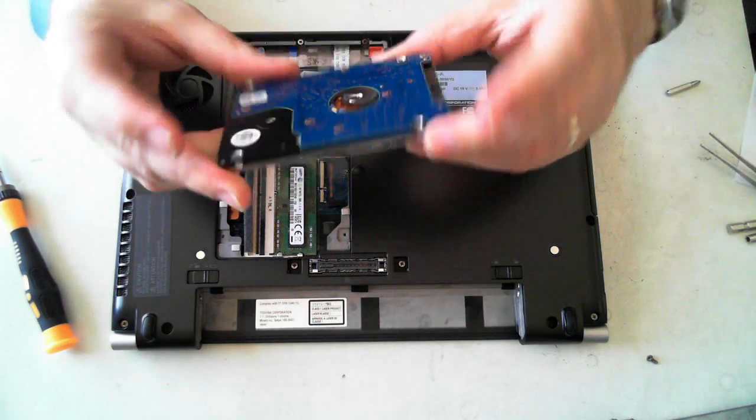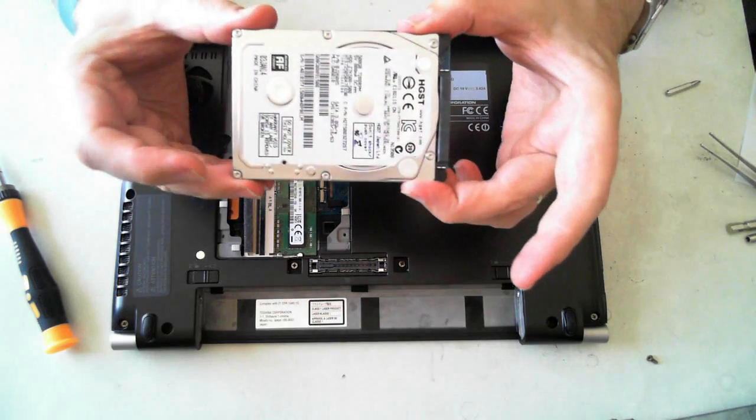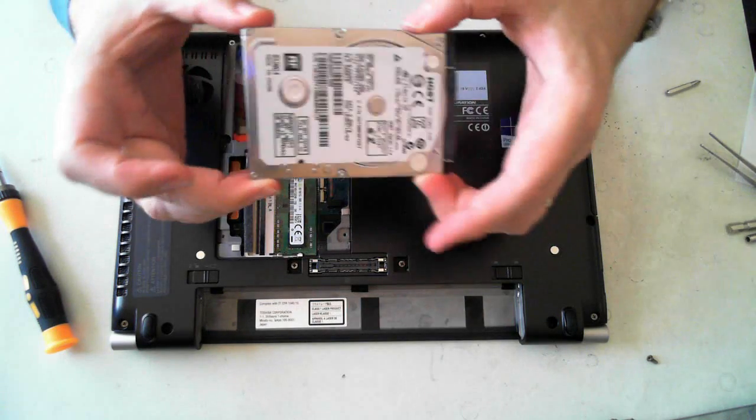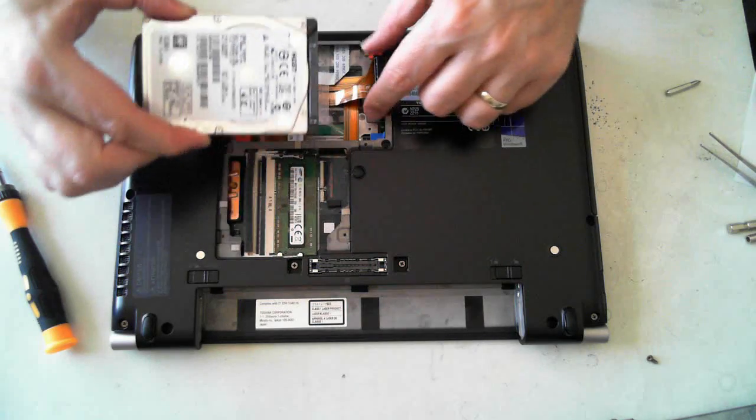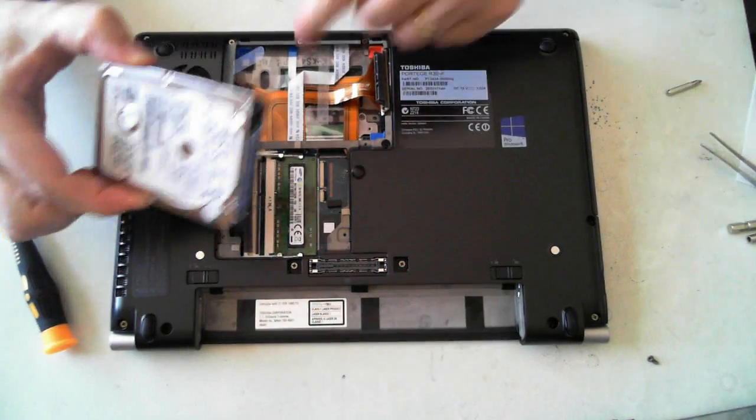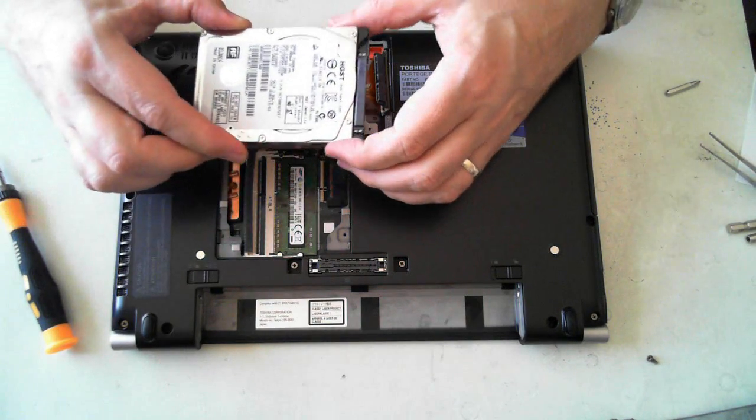And there you've got the hard drive. It's not in a mounting kit or anything. It's just attached via that one connector there. To pull it up, you pull that little plastic one there.